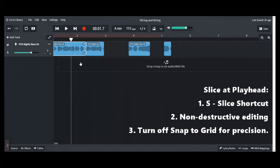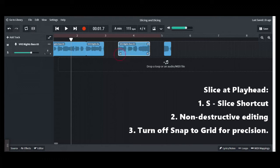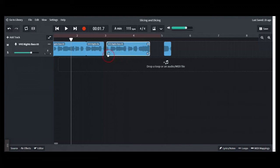So that is it for our BandLab bit on slice at the playhead. I hope this was informative and I will see you next time.